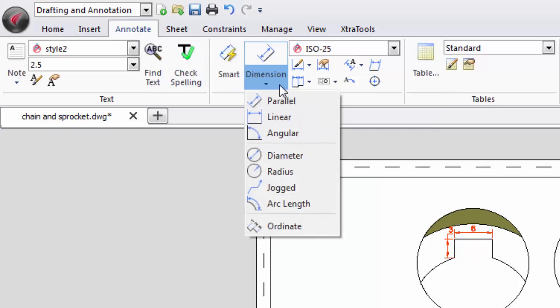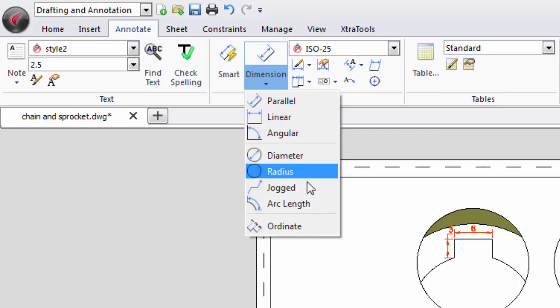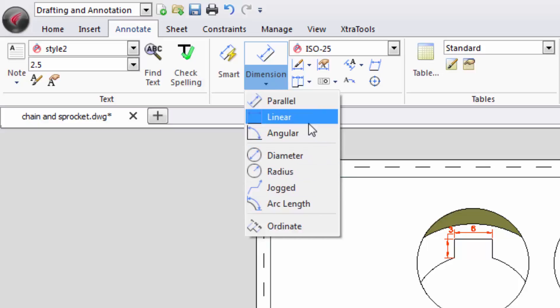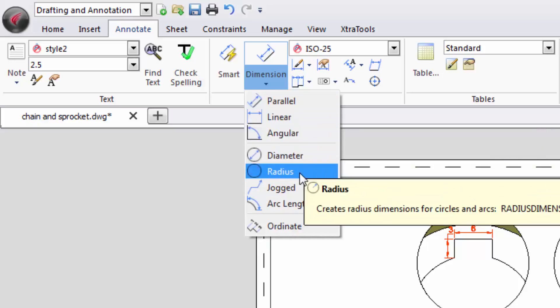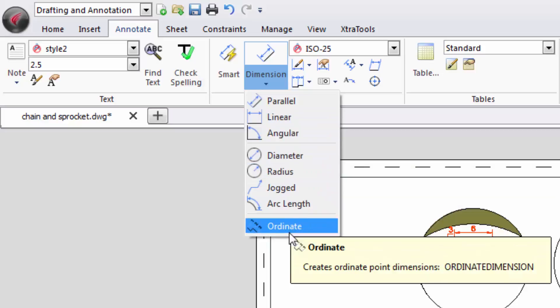These tools are easy to use and very intuitive. For example, you can easily create lines, parallel dimensions as well as narrow angles, diameters, radii, and more.